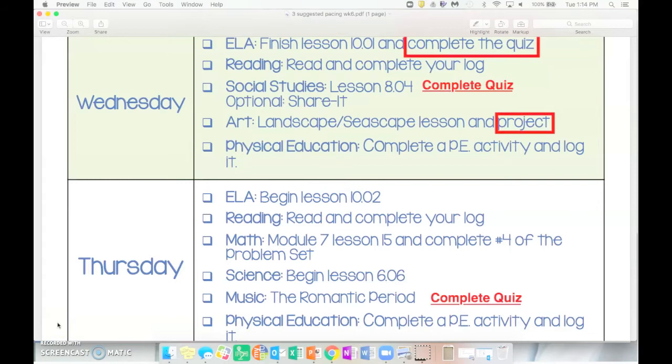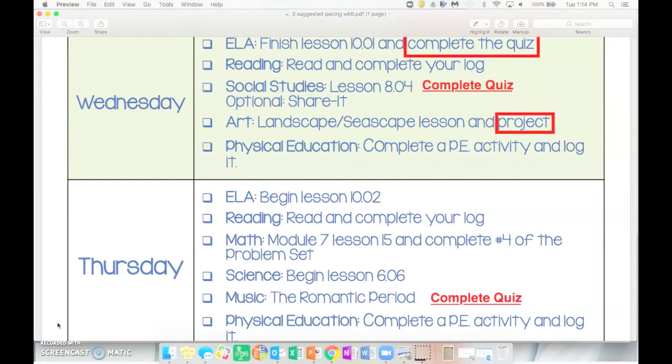In ELA for Wednesday and Thursday, you're going to finish reading 10.01 which you started on Tuesday and complete the quiz, and then also begin your reading on lesson 10.02. There is an assignment to go along with 10.02 that is due on Friday, but you do start it in 10.01.